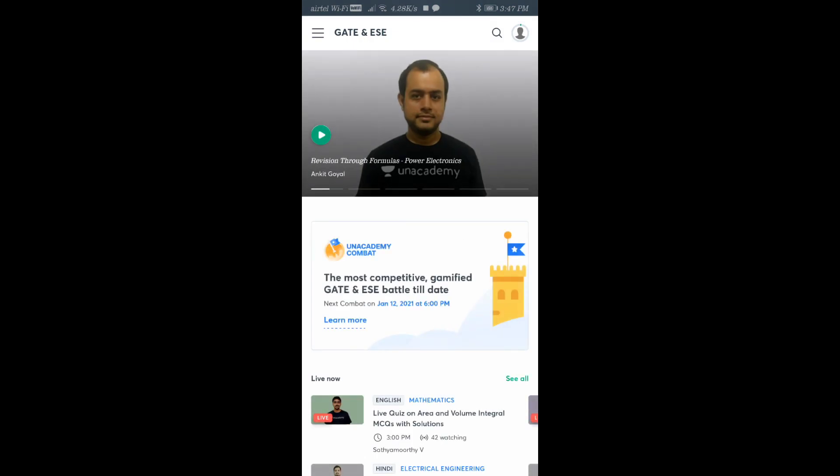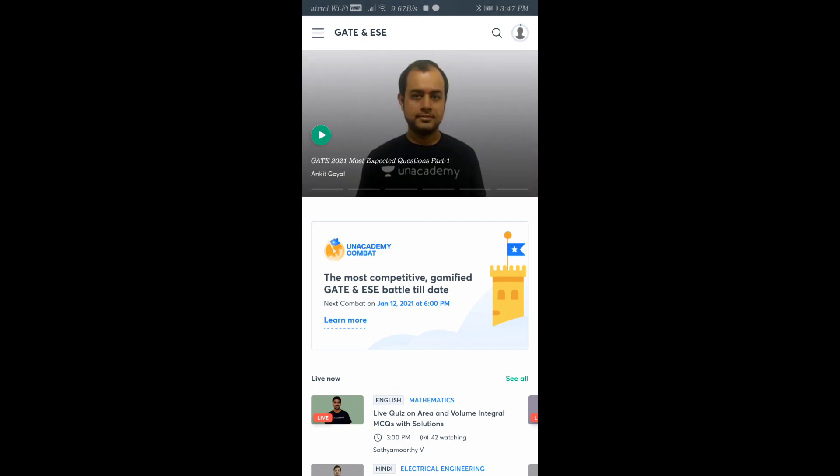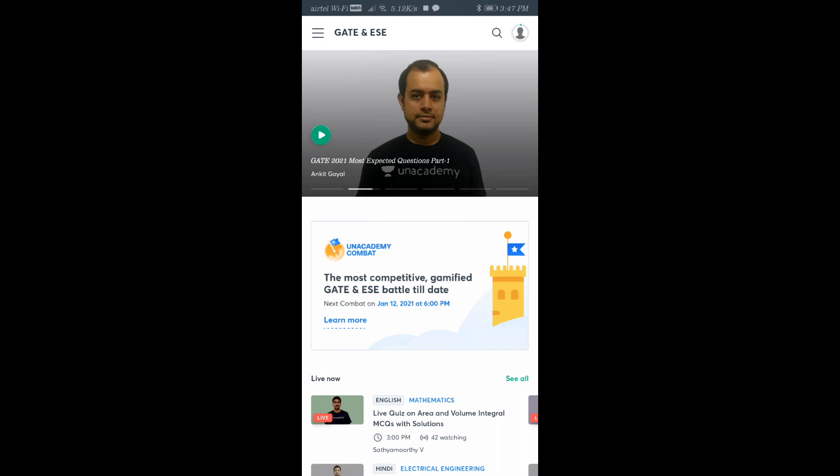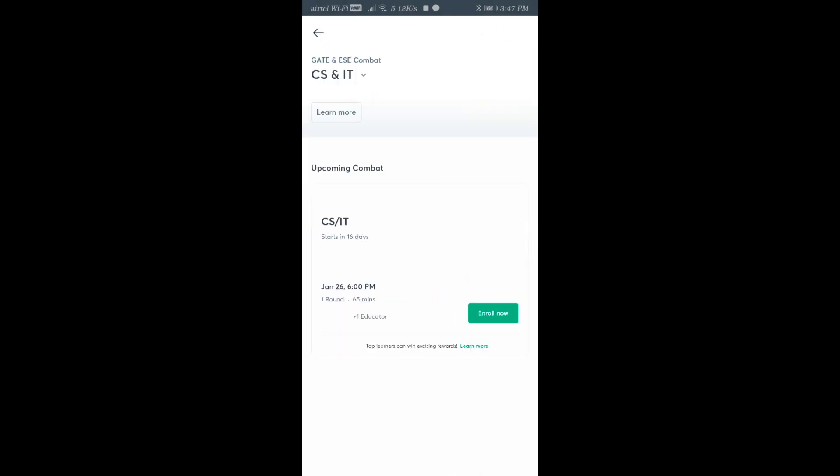Then you'll see here it's showing Unacademy Combat after the classes. The next combat is showing on 12th of January at 6 PM. You can go there and click on Learn More.